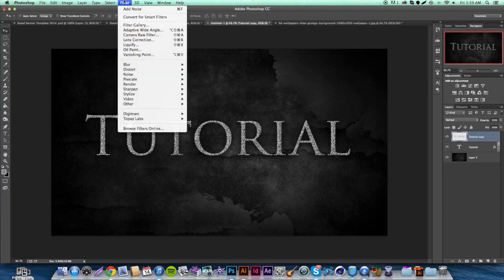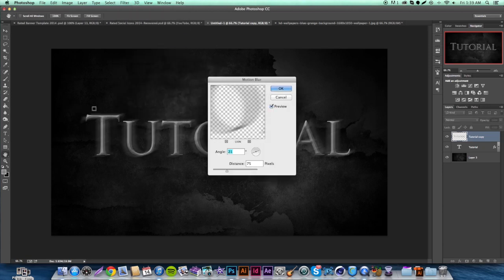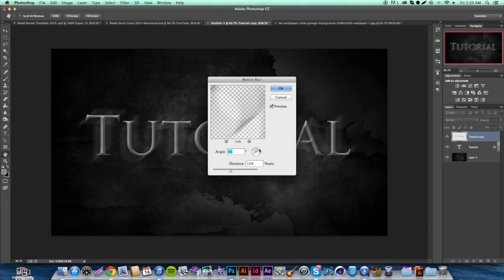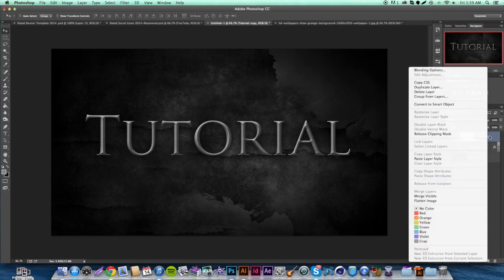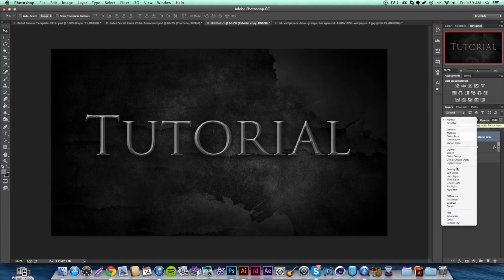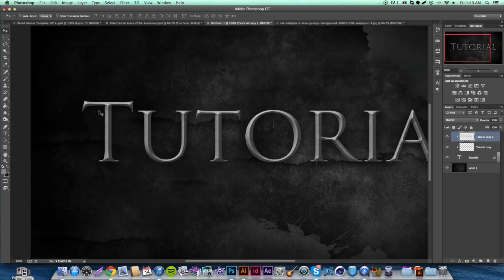After adding noise, go to Filter > Blur > Motion Blur. The angle can vary — I like about a 20–41 degree angle, it's really up to you. Look at it until it gives that streaked metal effect. Then Alt-click between the layers to create a clipping mask. You can switch it to Overlay if you want. Zoom in to 100% and you can see it gives that metal feel — that's what you're looking for.